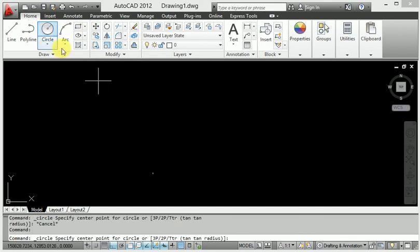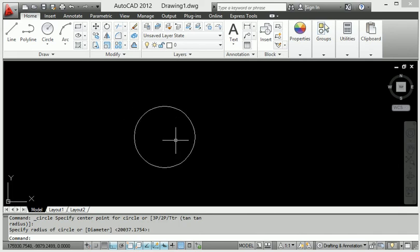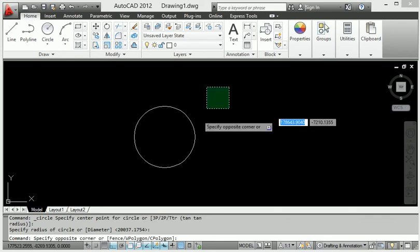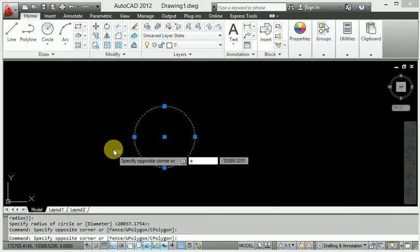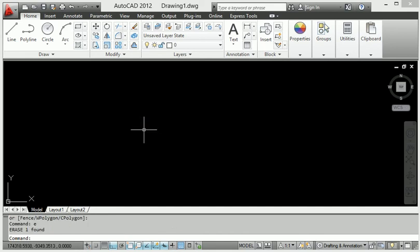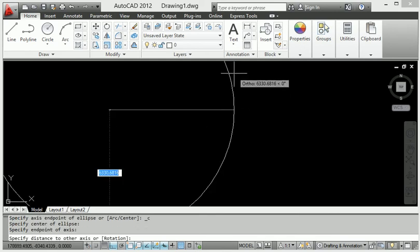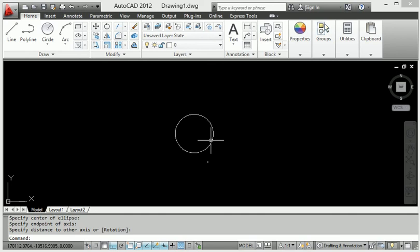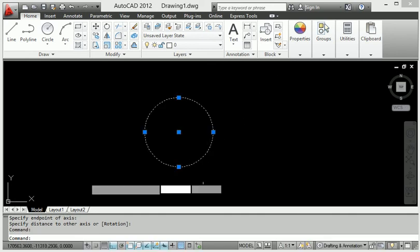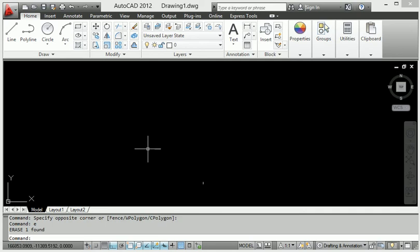I will show again: here is a circle and a rectangle. I make this circle and I want to remove it because it is extra. Select the circle, press E then Enter — it is removed. Again I will select this ellipse and remove it: select, press E then Enter.